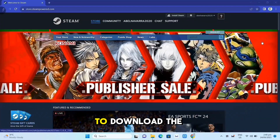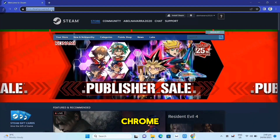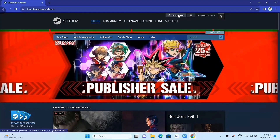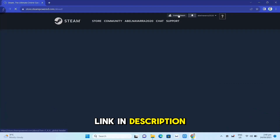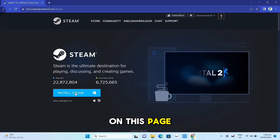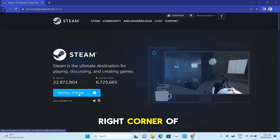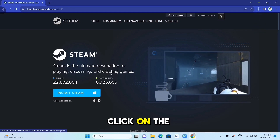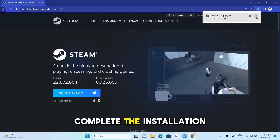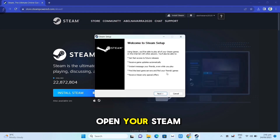First, we need to download the Steam app. Open your Google Chrome and search for store.steampowered.com — link in description. Click on the Install Steam button on this page. Once you've done that, at the top right corner of your screen, click on the downloaded file and open it. Complete the installation and once finished, open your Steam app.